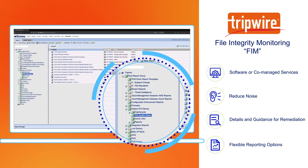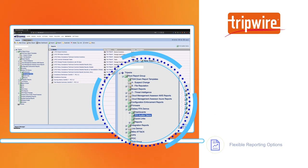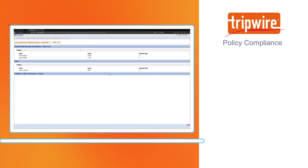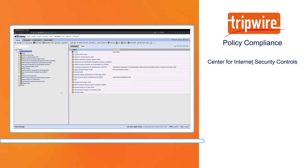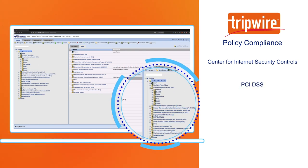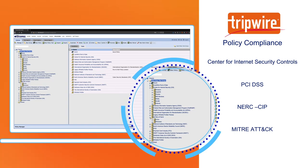Tripwire's team of experts also maintain a complete library of policies and out-of-the-box tests for industry frameworks, such as the Center for Internet Security Controls, PCI DSS, NERC SIP, and MITRE ATTACK.